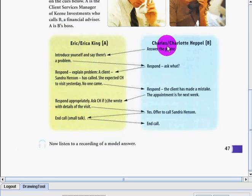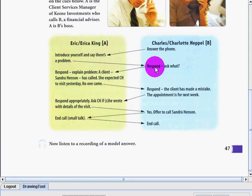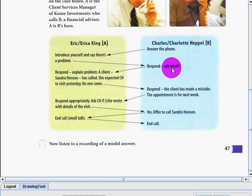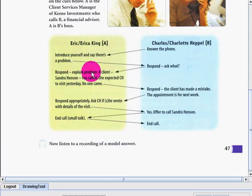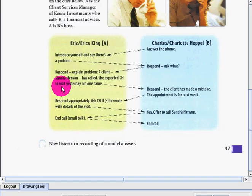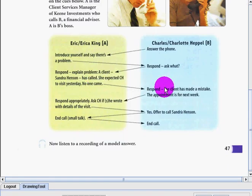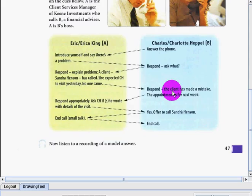First one, Charles would answer the phone and introduce and say there's a problem. Respond and of course ask what is the problem, then respond and explain problem. A client Sandra Henson has called. She expected CII to visit yesterday, no one came, so it was like they did not keep the appointment or the agreement.